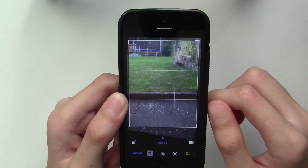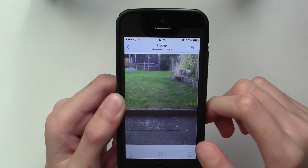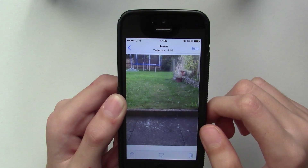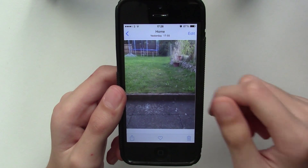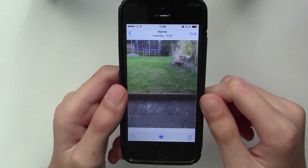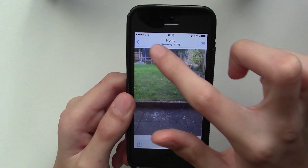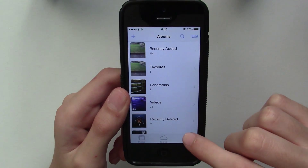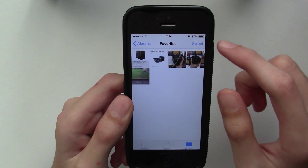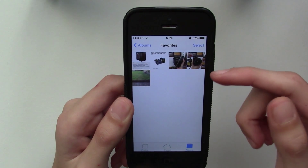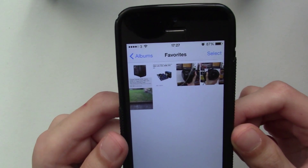Once you've created your masterpiece and saved it, you can now favorite your favorite pictures and they will automatically be added into an album. Surprise surprise, the album is called Favorites, so you can access all your favorite pictures straight away.